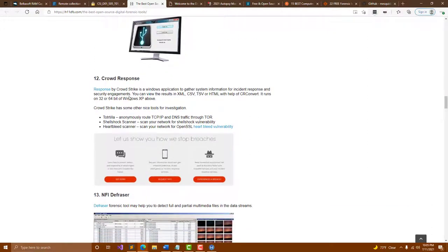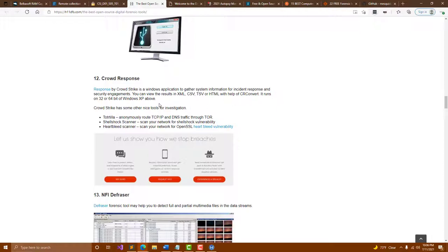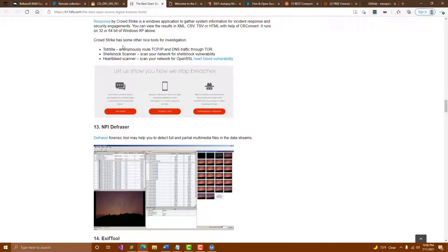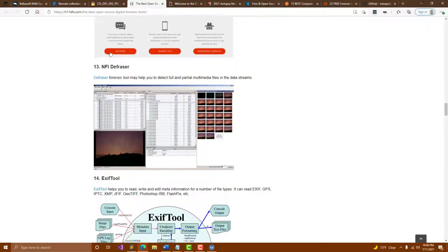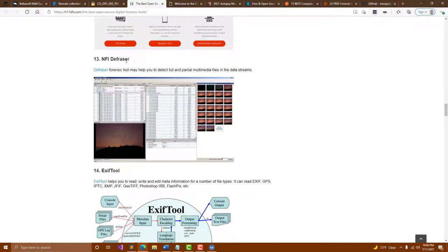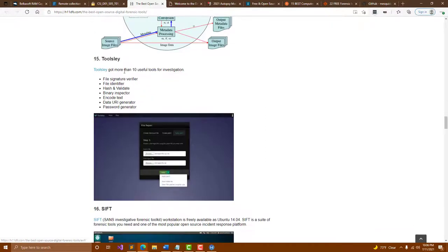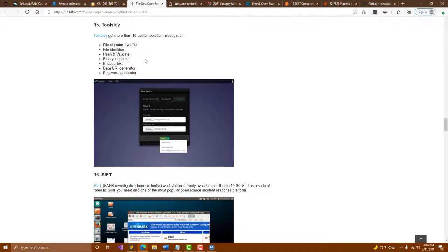Crowd Response is a nice tool by CrowdStrike and it allows you to gather info in the case you're doing incident response. You can check out the results in XML, CSV, TSV, or HTML files via CR Convert. It runs on both 32 and 64-bit architecture. There's some other CrowdStrike tools as well like Tortilla, Shellshock Scanner, Heartbleed Scanner. EXIF tool is useful to look at any info on files, very useful for image files if you want to see GPS info. Tools.ly is a bunch of different tools in one website that allows you to get hashes and do some encoding of text.